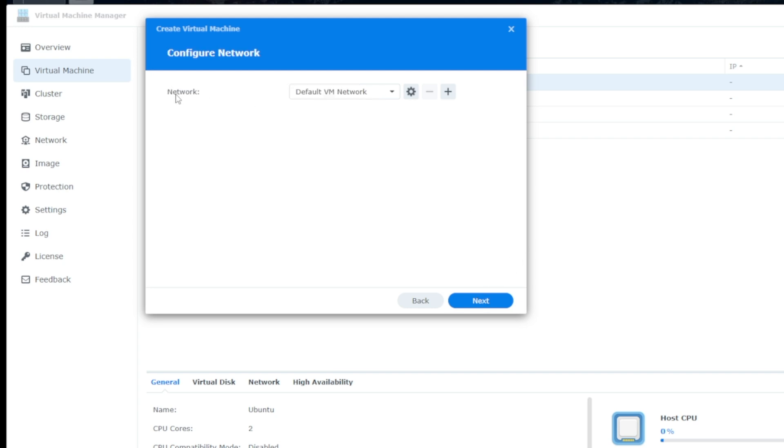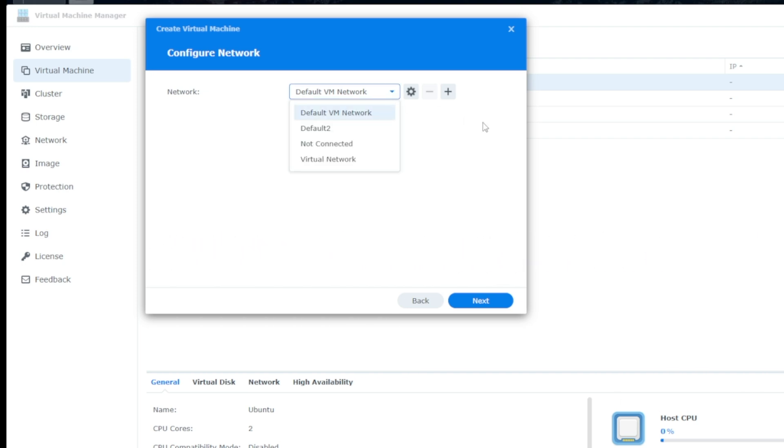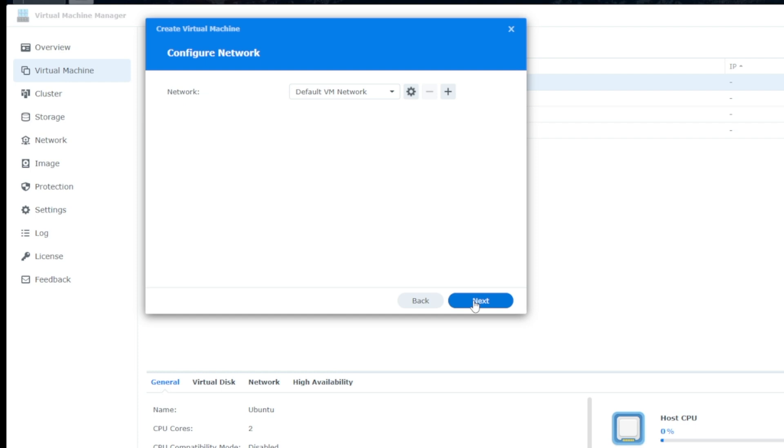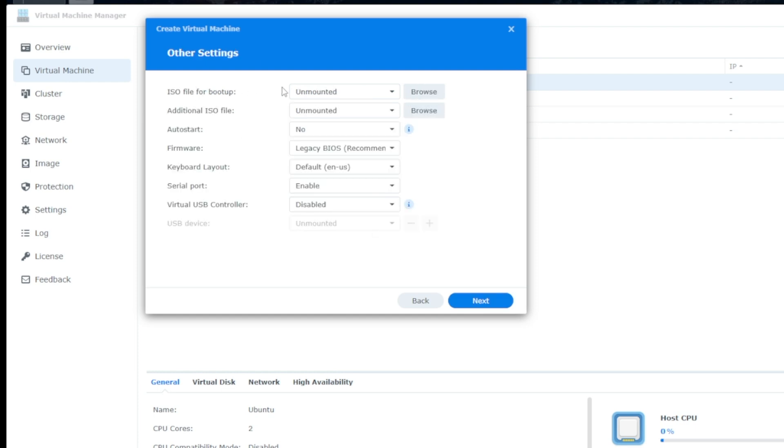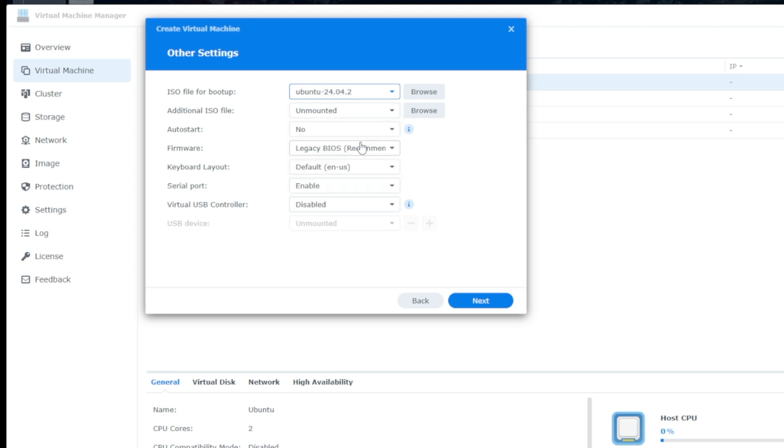And then Network is default VM network. If you have other virtual machines that you have designated, as we mentioned before, that's a good way to select it here. Click on Next. And then ISO for boot up, we'll click on the drop-down and click on Ubuntu 2404.2. You can also upload these to any shared folder on your Synology. So if you have them in another location, you just click on Browse and select where you have it.